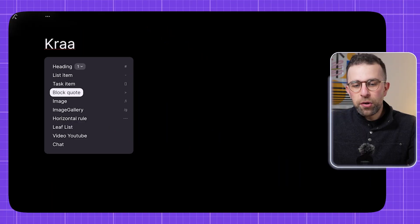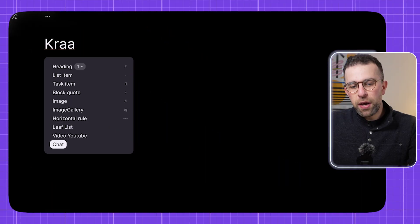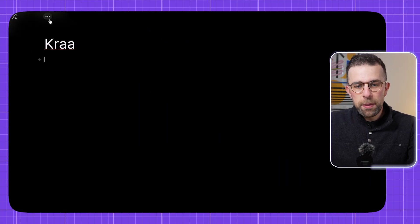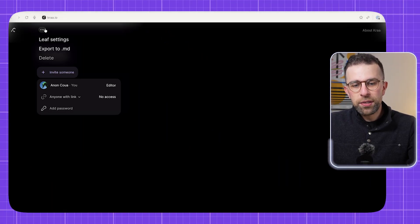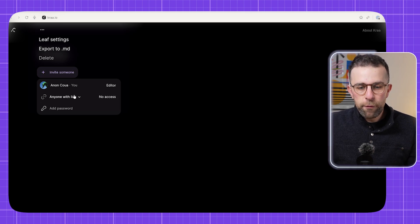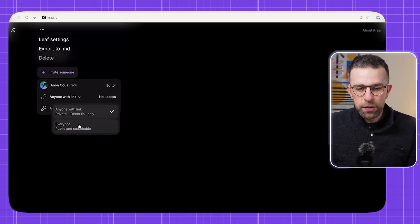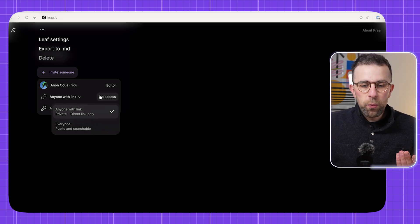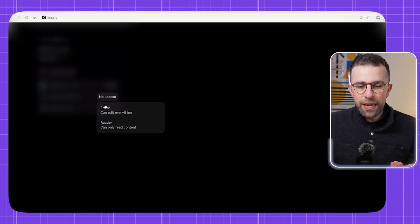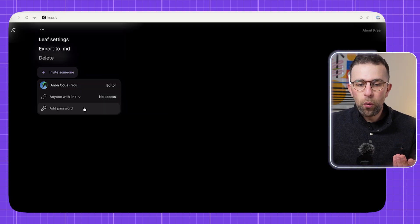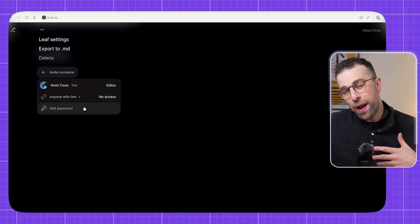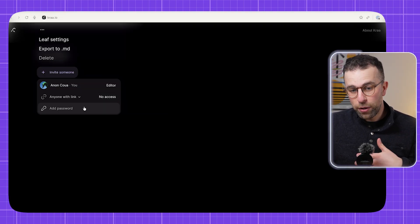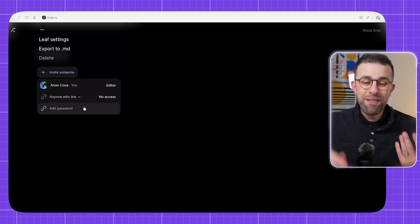So the other thing you can do is add a YouTube video and also add chat. Now as you can see, the benefit to this is that you can add anyone through a link. So you can make this public and searchable to anyone with a link, which means they can become an editor or a reader, which makes it a great way to share a link out with other people.